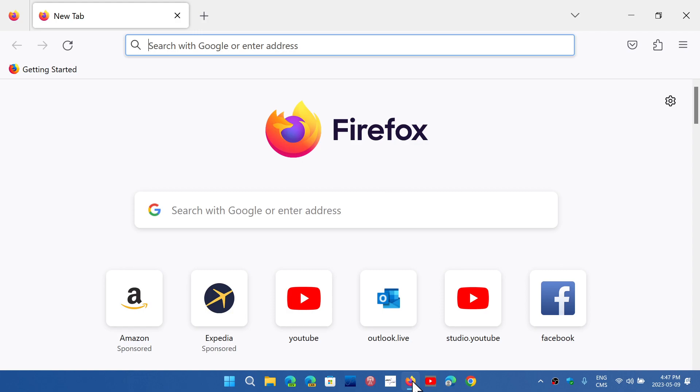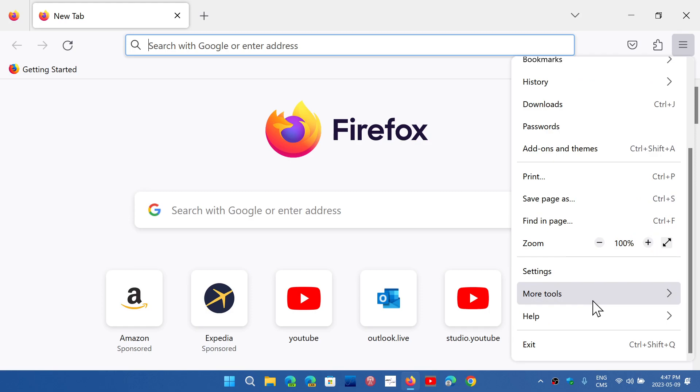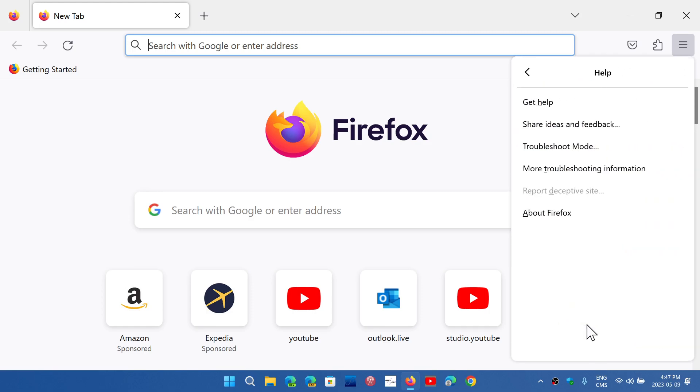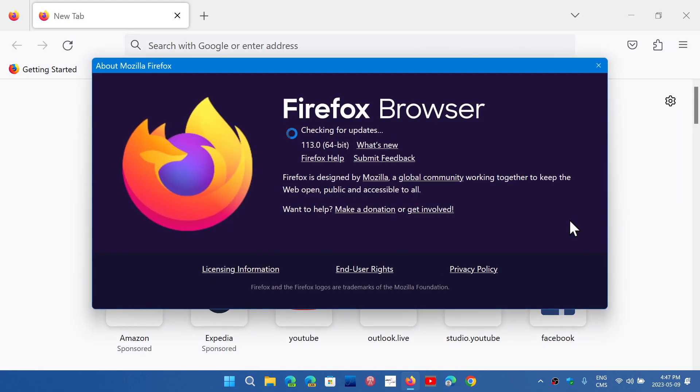So if you want to get the latest version, go to the hamburger menu on the upper right, go down to Help, and here you'll go into About Firefox.